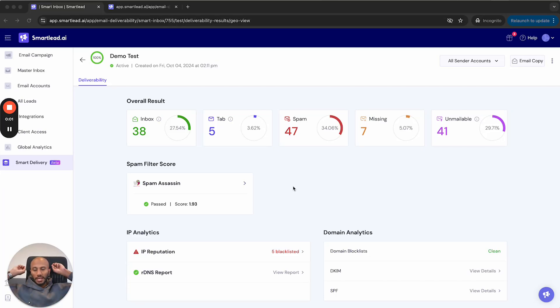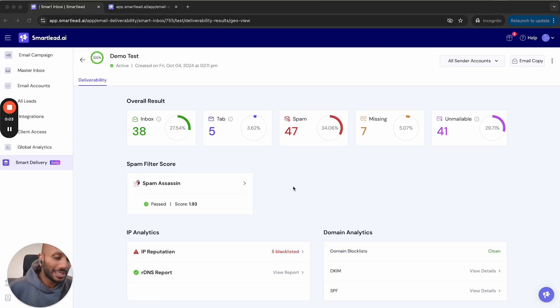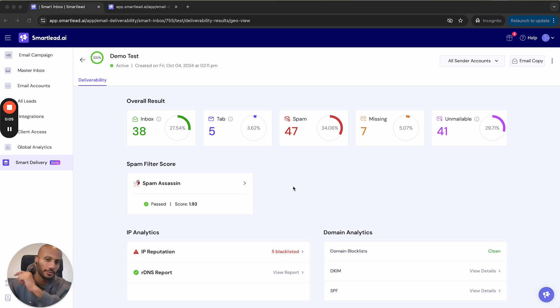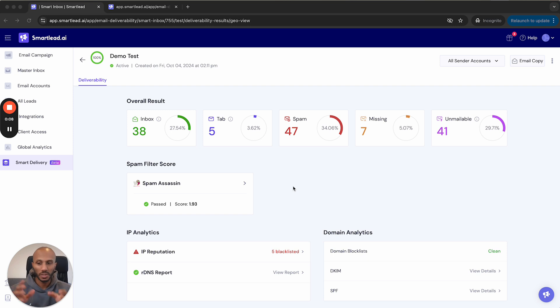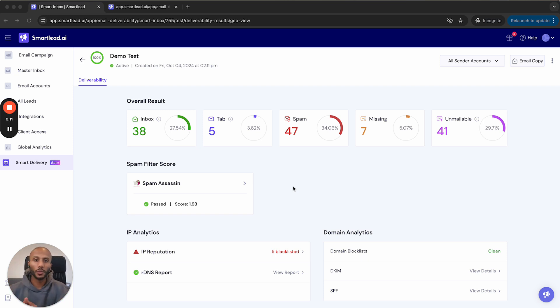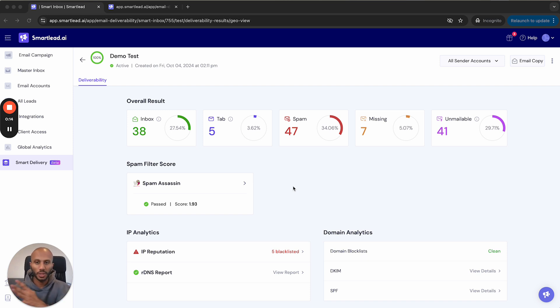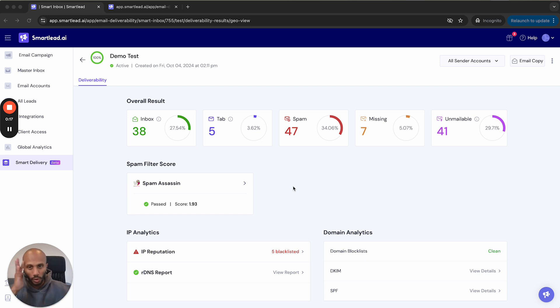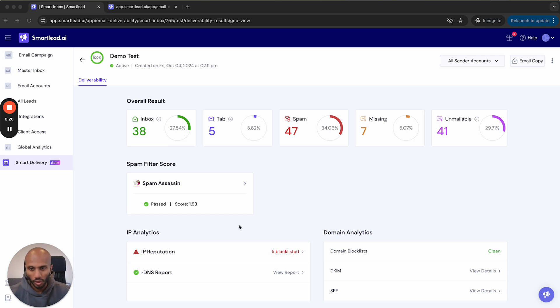What you're looking at here right now is when you actually click into the test. It contains some crucial information. Let's look into what these information pieces mean, because using this data, you'll actually get to decide what's wrong with your campaign, your copy, your mailboxes, or whatever it is, so that you can steer away from the bad and work on the good to get more emails in the inbox folder.